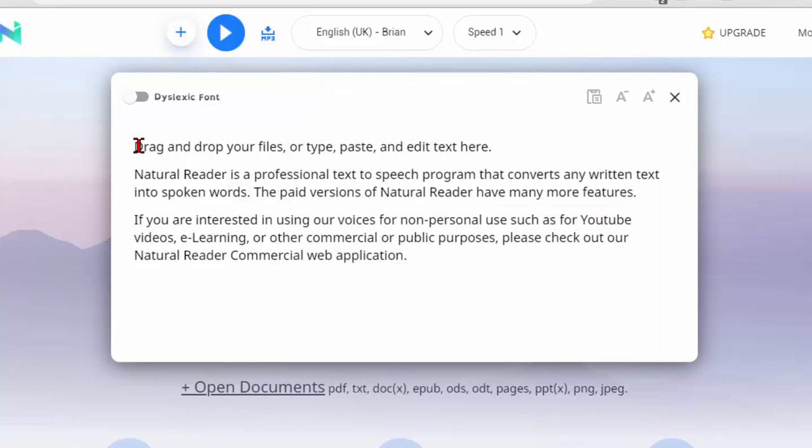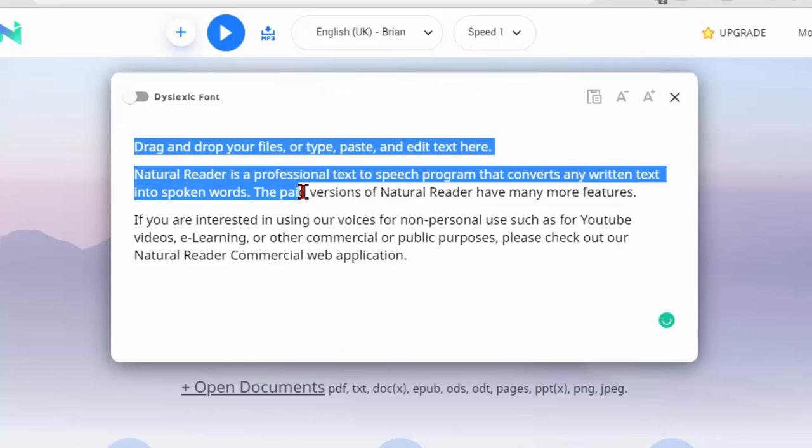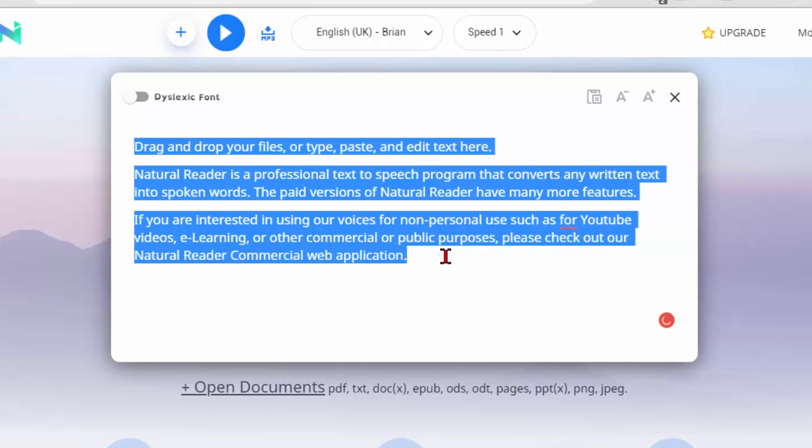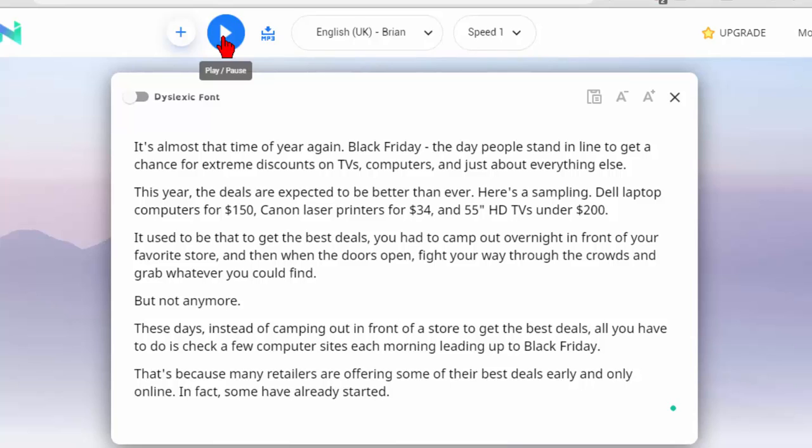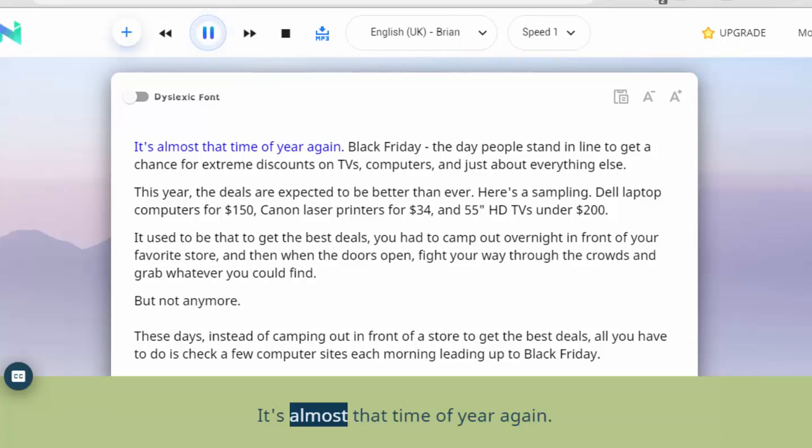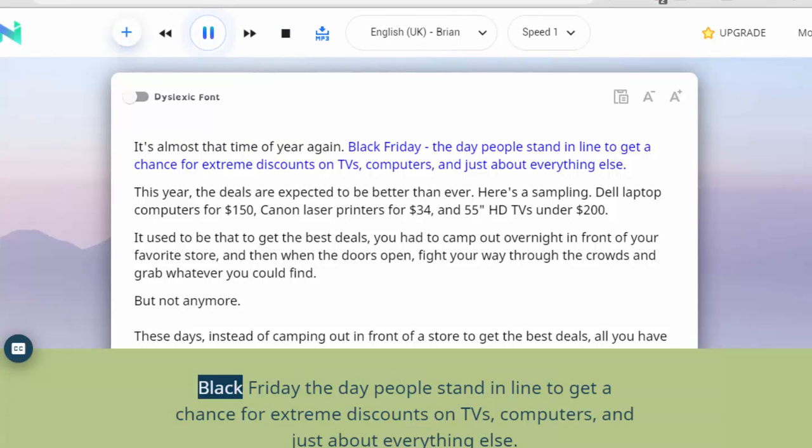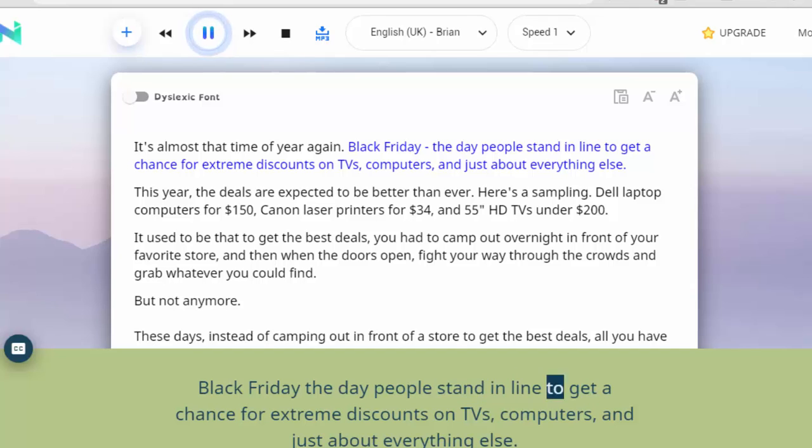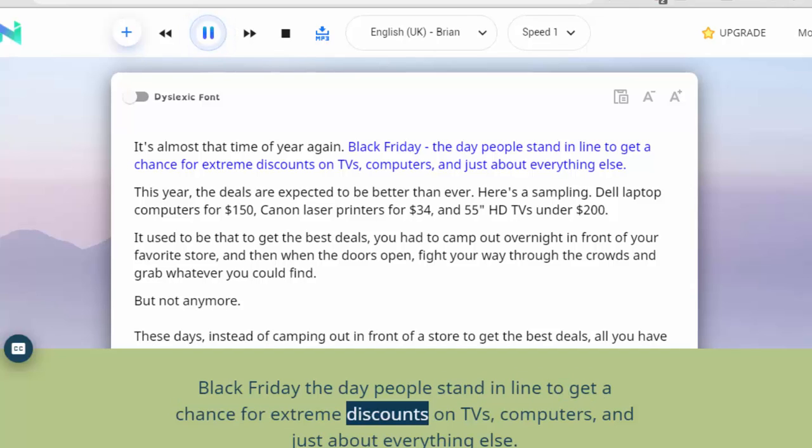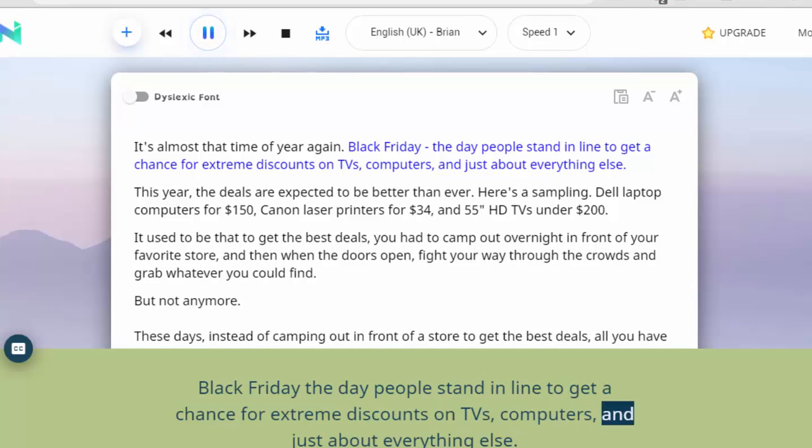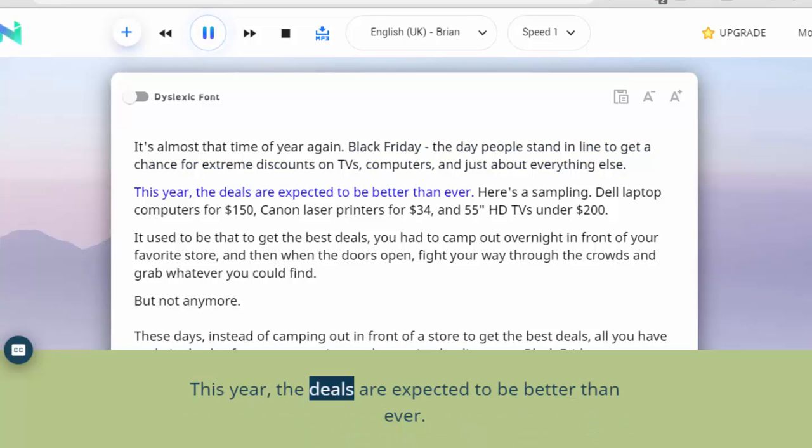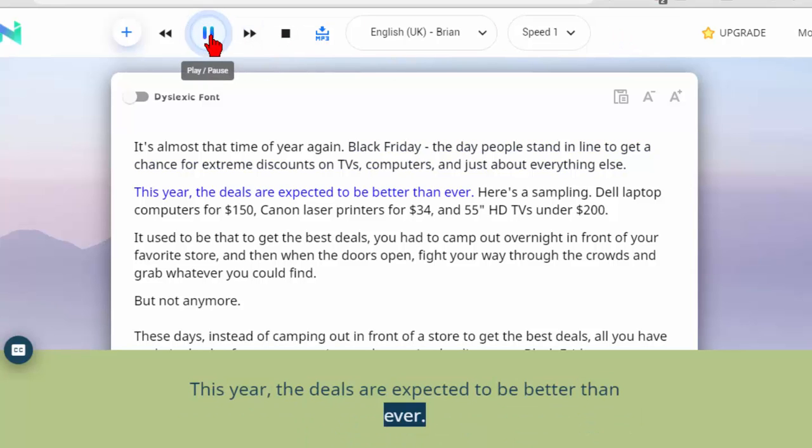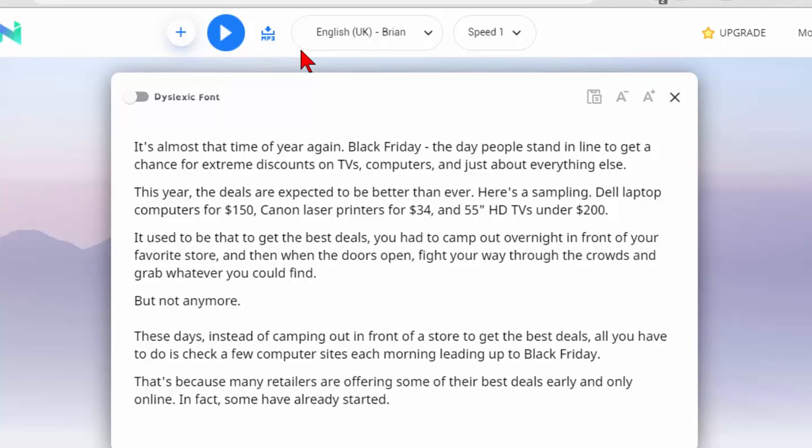We'll choose that voice. We'll drag and paste our same text in. We'll set the speed to 1 and we'll play that again. It's almost that time of year again. Black Friday the day people stand in line to get a chance for extreme discounts on TVs, computers and just about everything else. This year the deals are expected to be better than ever. So you can see they sound pretty good.